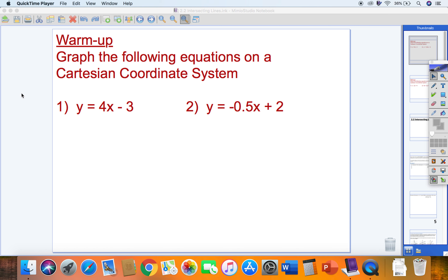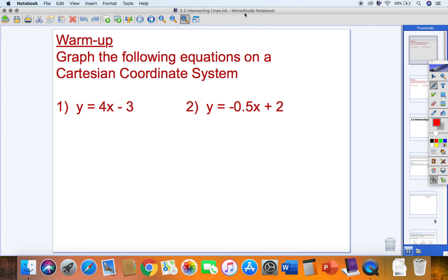We're going to look at 2.2 intersecting lines today, but first I want to refresh our memory on graphing linear equations. From 2.1, we had an introduction to the basics of graphing. I've got a couple of warm-ups here I want us to attempt. It'd be good if you paused it and gave it an attempt first. Don't just watch me do it — it's better for you to practice than to copy me. So hit pause, give it a shot, and then hit play.